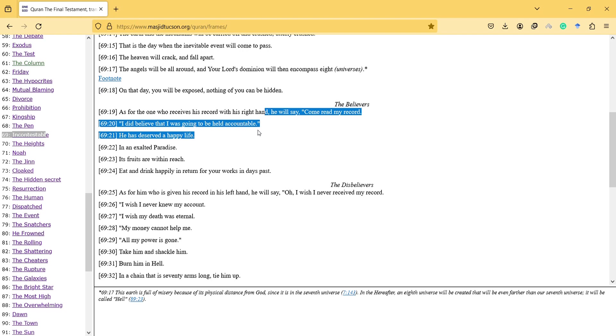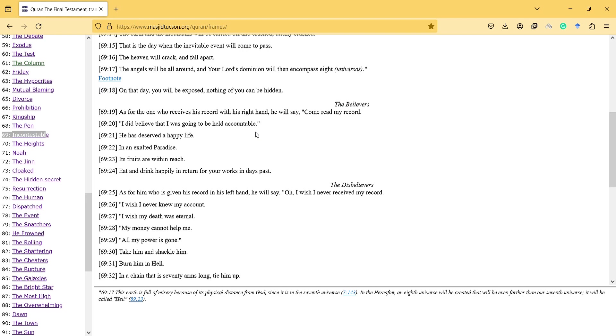I did believe that I was going to be held accountable. He has deserved a happy life in an exalted paradise. His fruits are within reach. Eat and drink happily in return for your works in the past days.